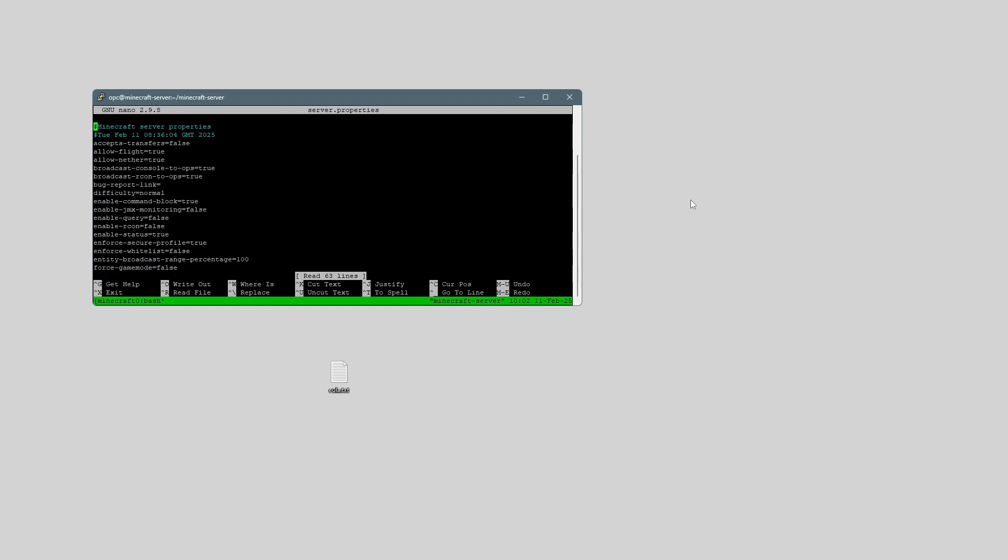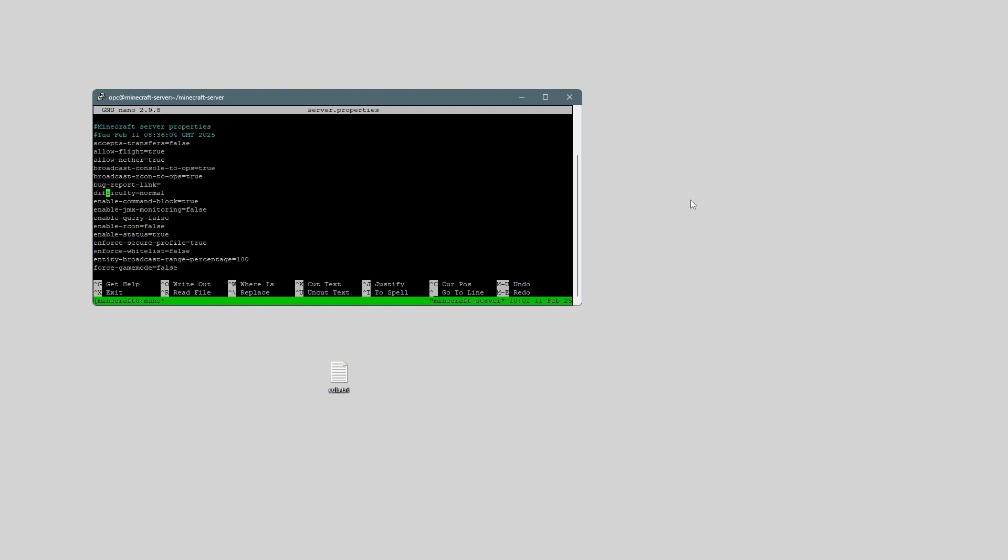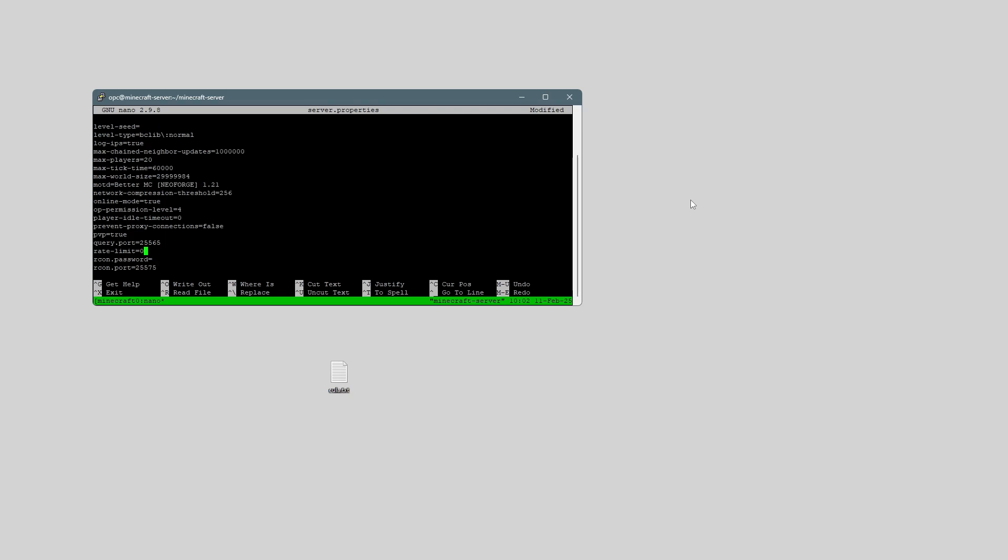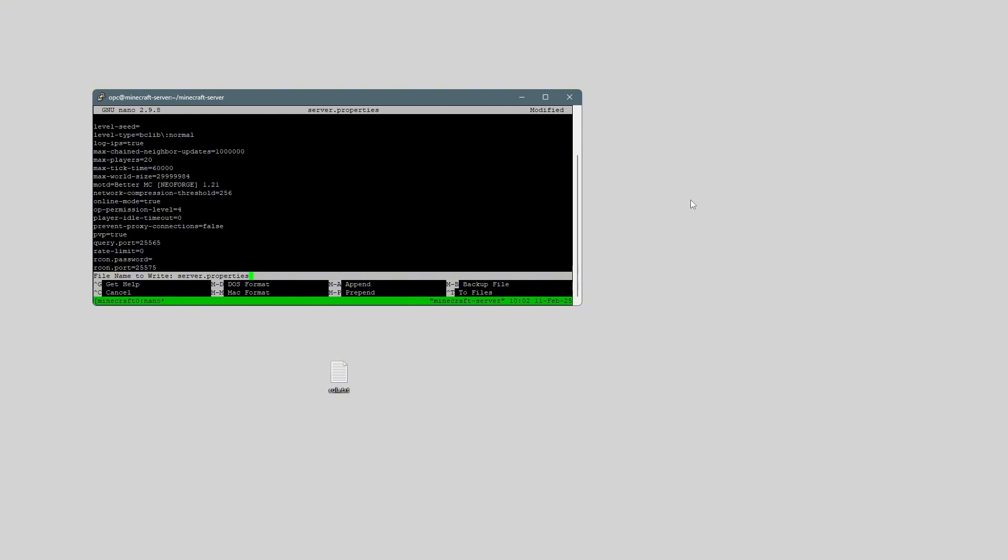Another thing I wanted to show you is the server properties. If we say nano server.properties, this is a file that contains all the information for the server, and you can change this to whatever you want. I actually want to change the difficulty to hard. To exit this, we just press Ctrl X, and then Y, and then Enter, and that saves and exits.